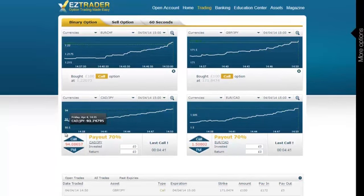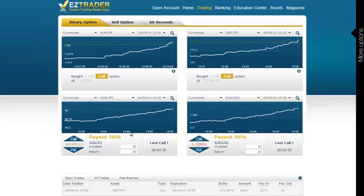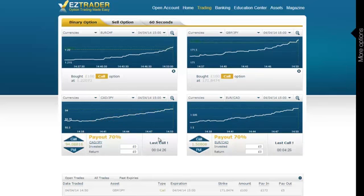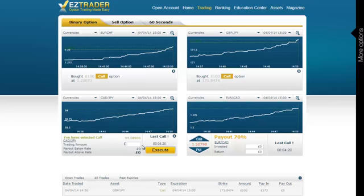Next one is CAD/Japanese Yen. And you can guess what the trend is — another upside trend, of course. I don't think you need more explanation; it looks the same as the previous trades we've entered. Since it's an upside trend, I make sure that the Call button is selected, and I bet £100.